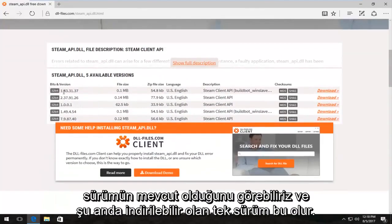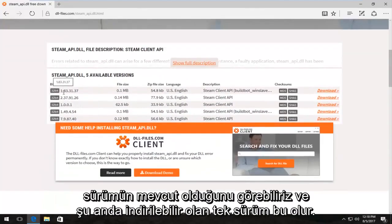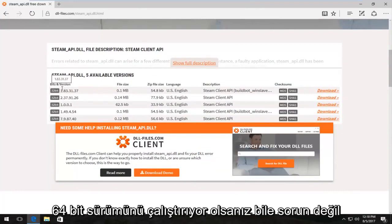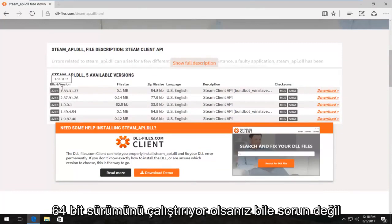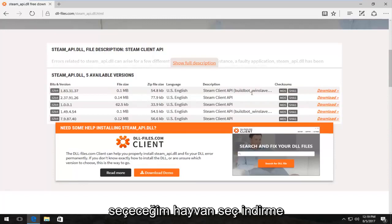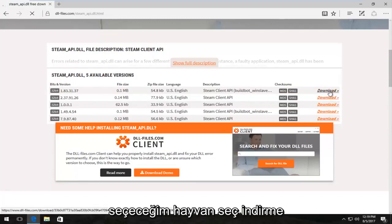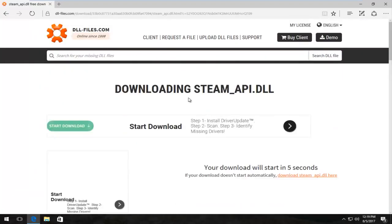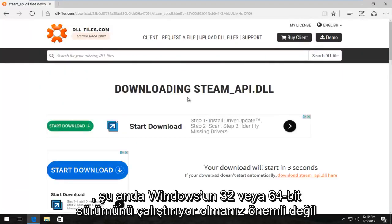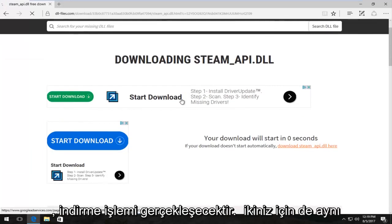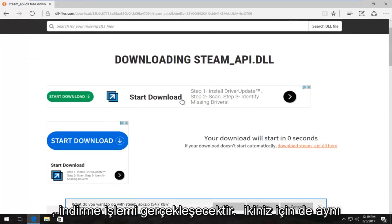We can see we have a 32-bit version available and that happens to be the only one that's currently available for download. And that's fine, even if you're running a 64-bit version of Windows, you can still use the 32-bit DLL file. So I'm going to select the first one here and I'm going to select download. It doesn't matter if you're running a 32 or 64-bit version of Windows at this time. The download will be the same for both of you guys.